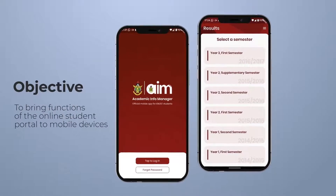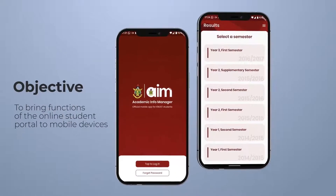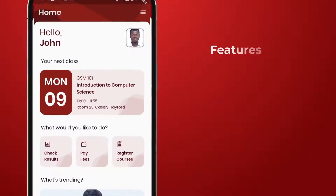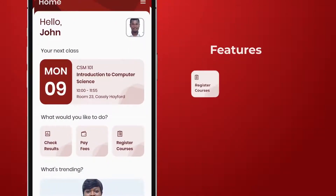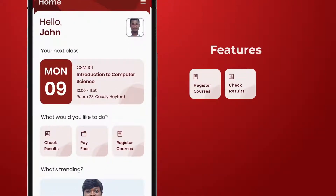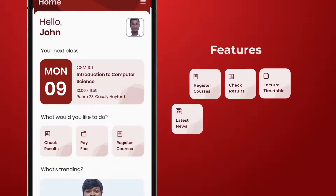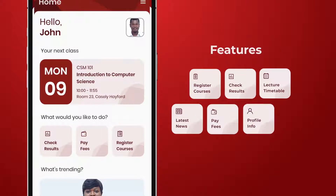Its main objective is to bring functions of the online student portal to mobile devices. Features of the app include course registration, results checking, lecture timetable, KNUST News, payment of fees, profile information, and notifications.